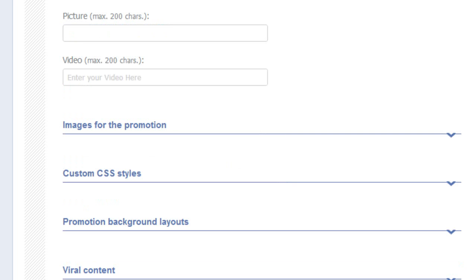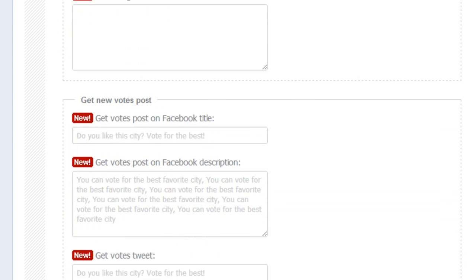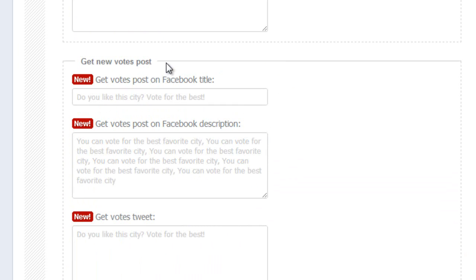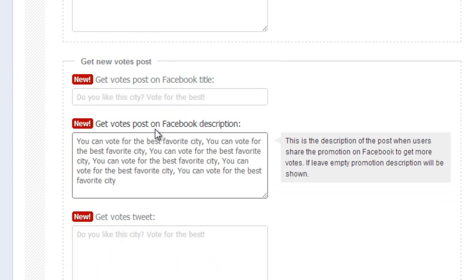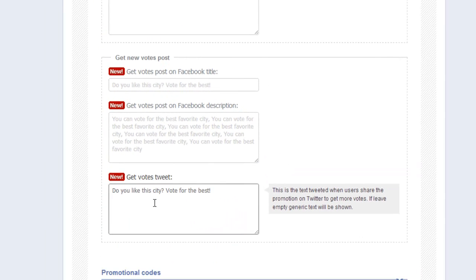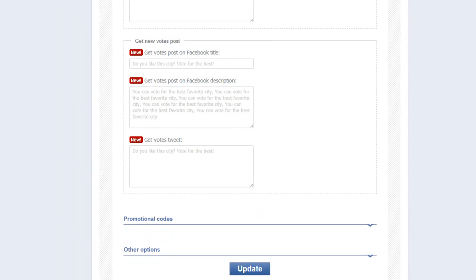One last area to point out, and that is viral content. Scroll down to the area that says Get New Votes Post. This gives your voters the option to tell others to vote. Simply fill in the message you want them to be able to share on Facebook and Twitter here, and here, and for Twitter here.